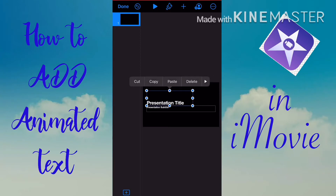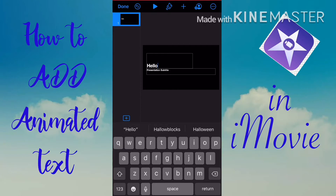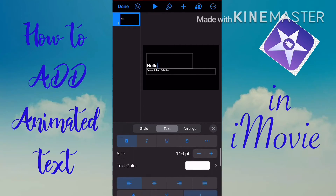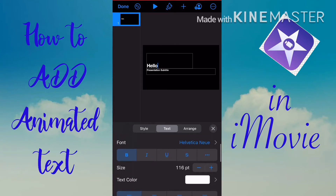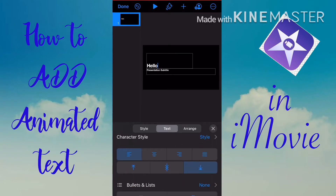To make the text size smaller or bigger, just drag it around and play with it. Type your text, then tap the paintbrush icon. From there you can edit the font, text color, character spacing, and character style. You can also choose your preferred text alignment — left, center, or right.